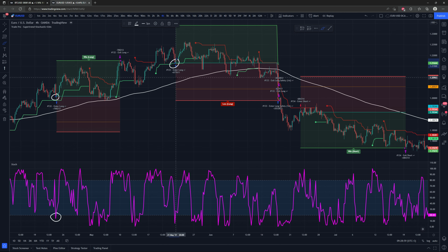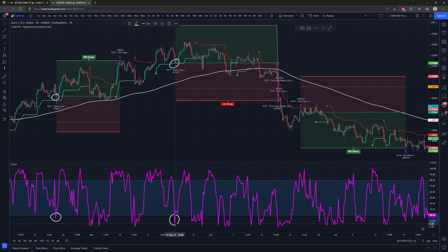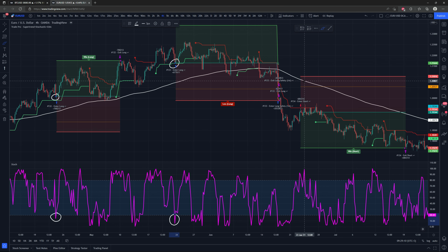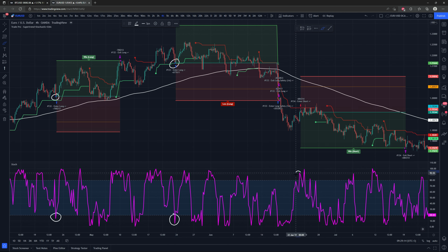Here's the next long entry: green super trend, price over the 200 EMA, and stochastic K goes into the oversold territory. For a short position, price must be under the 200 EMA with a red super trend and an overbought stochastic K.